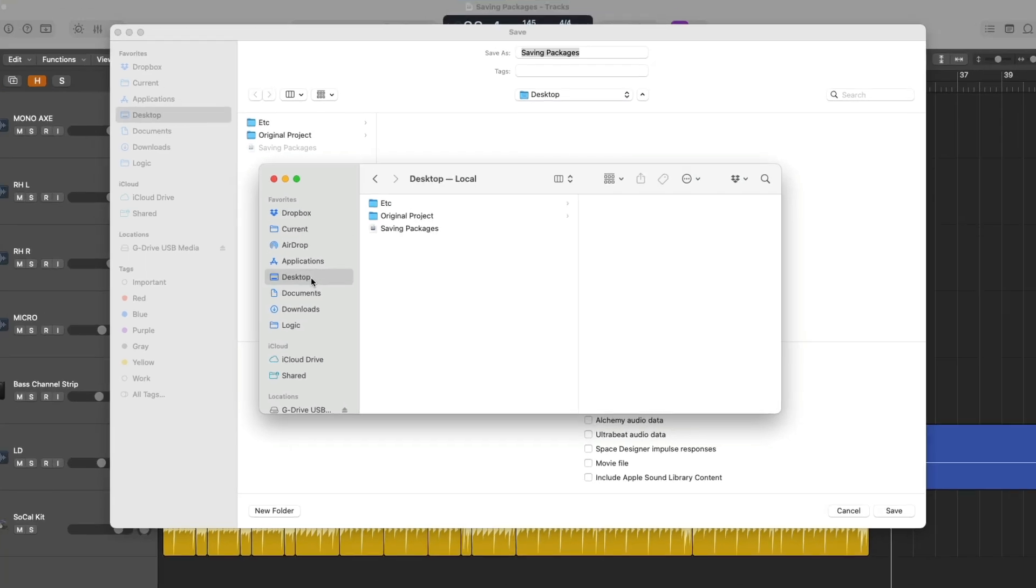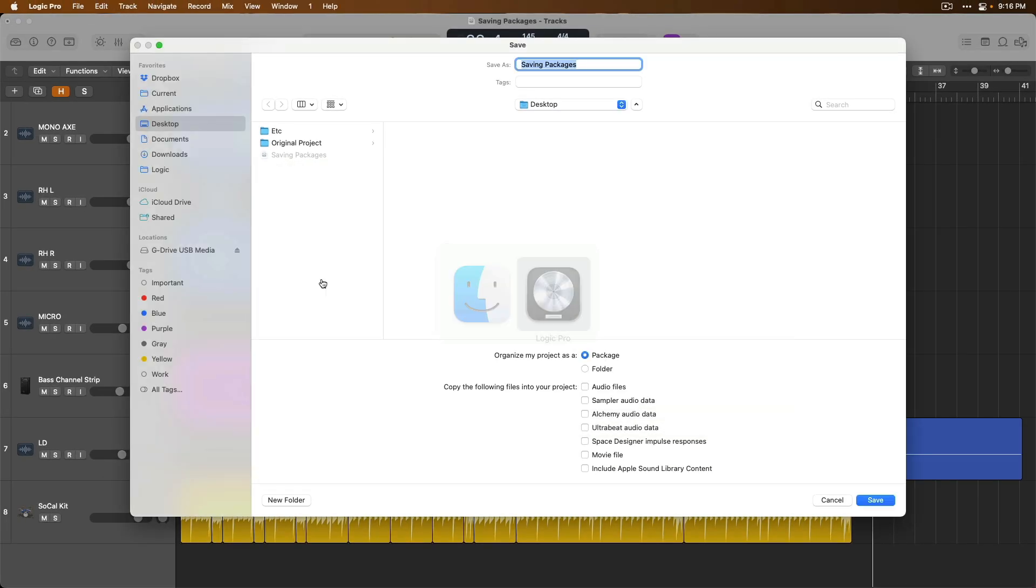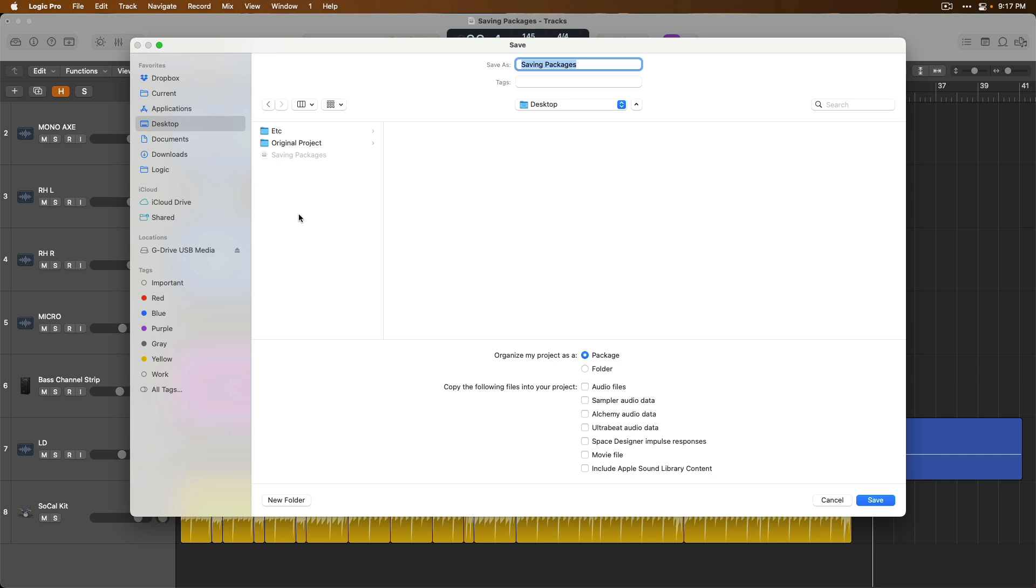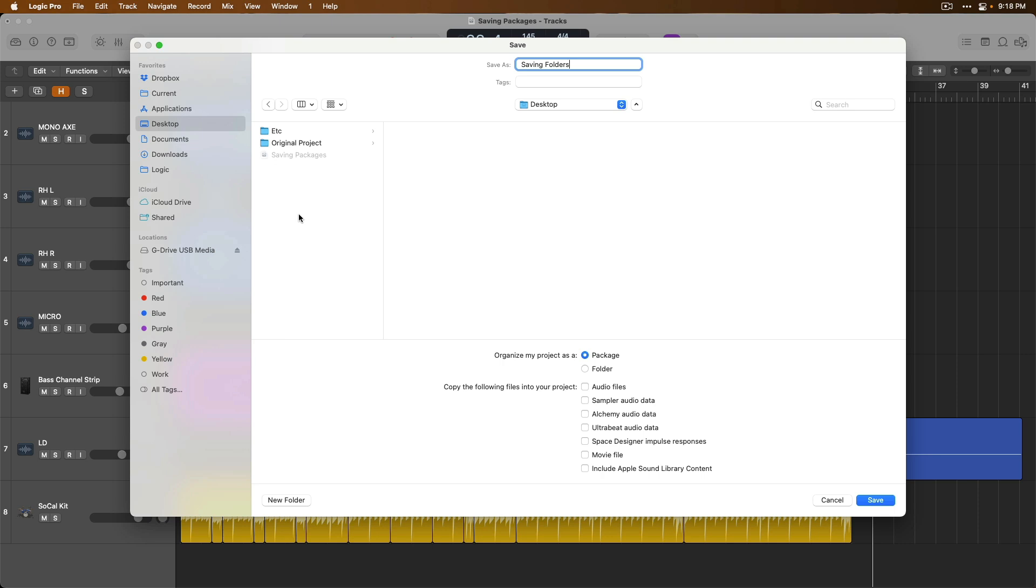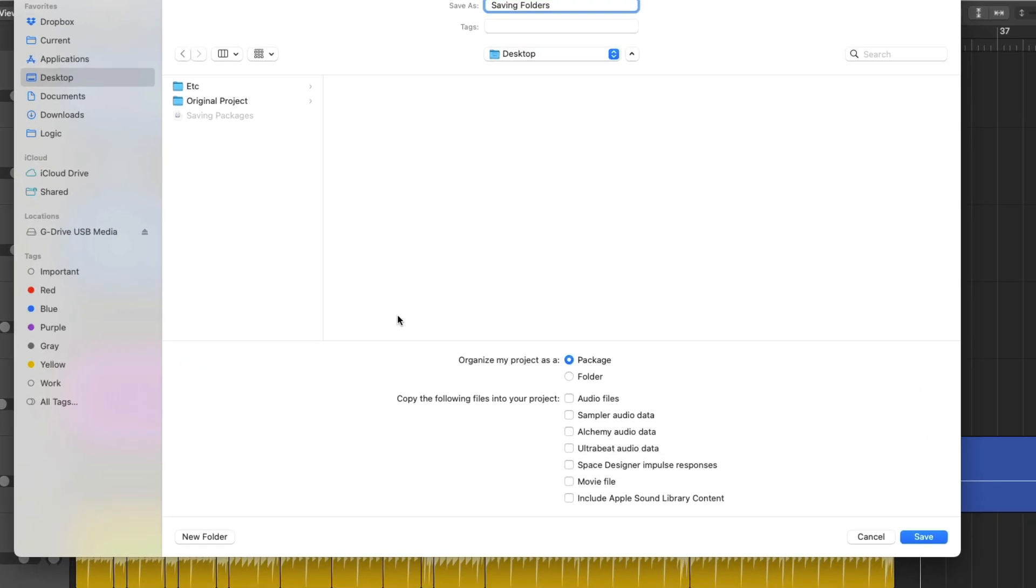Personally, I like to save my projects on an external hard drive, which I have right here. But for today, I'm going to save this project to the desktop. Next up, we need to name our project, which I'm going to call Saving Folders. And that's because I'm going to save this particular version of my project as a folder, which brings us down to the Organize My Project As.